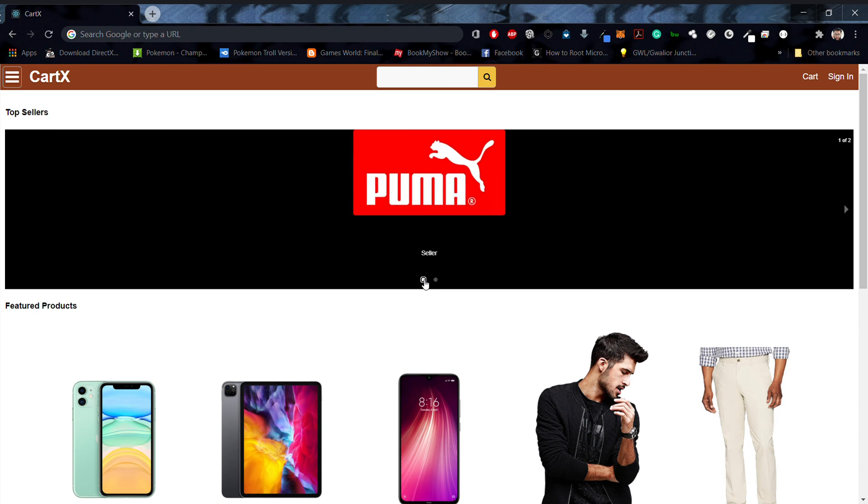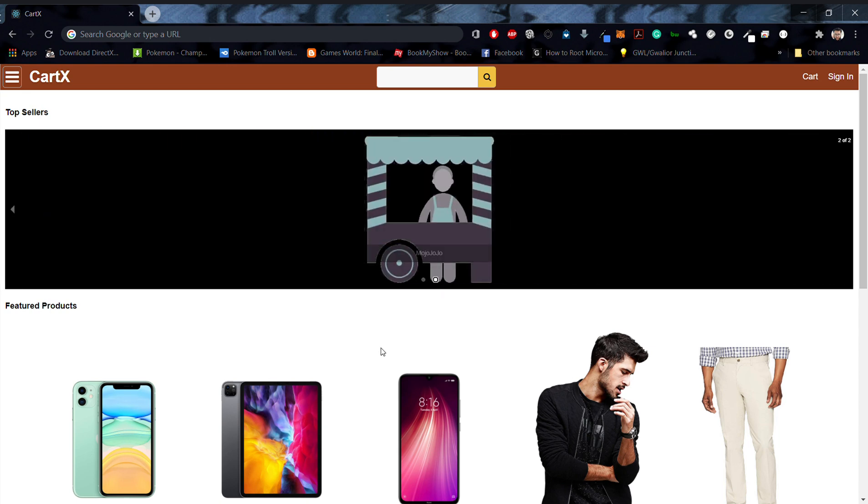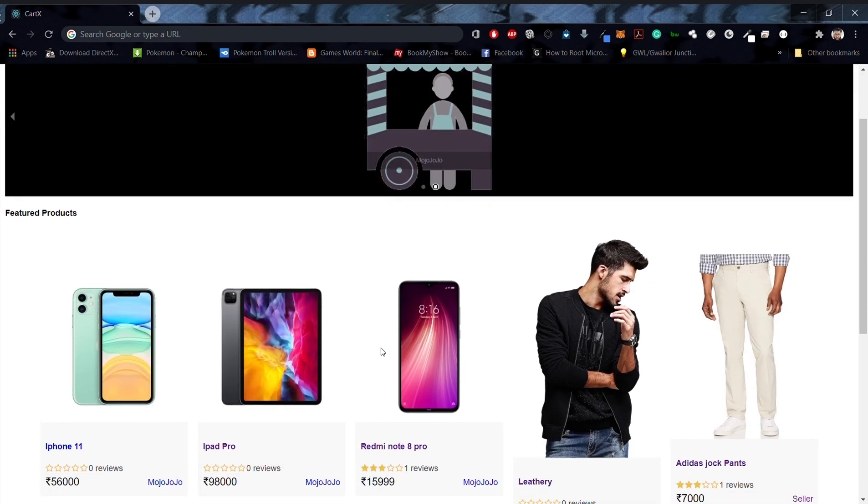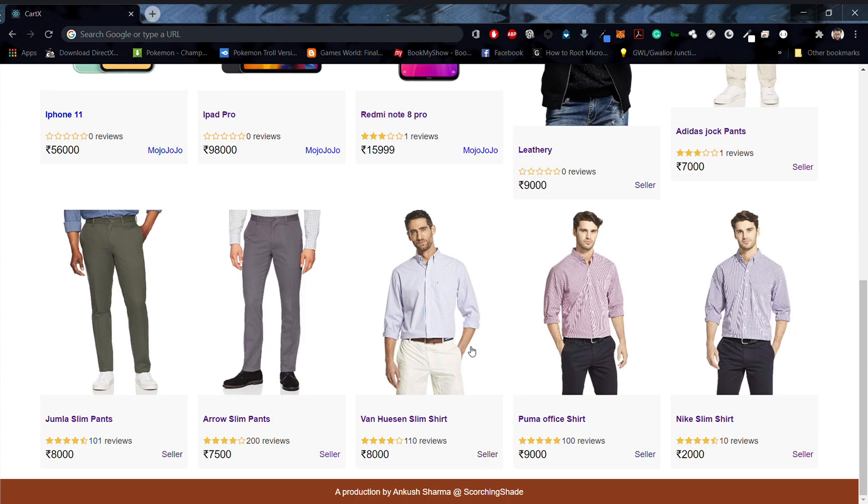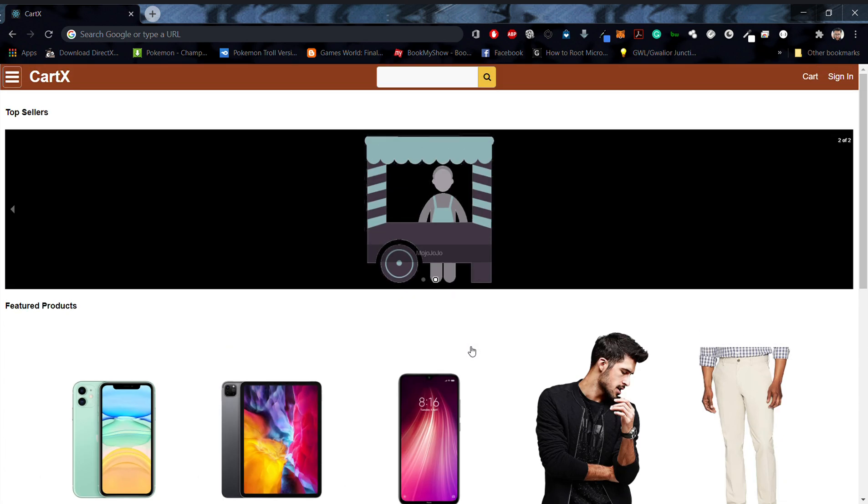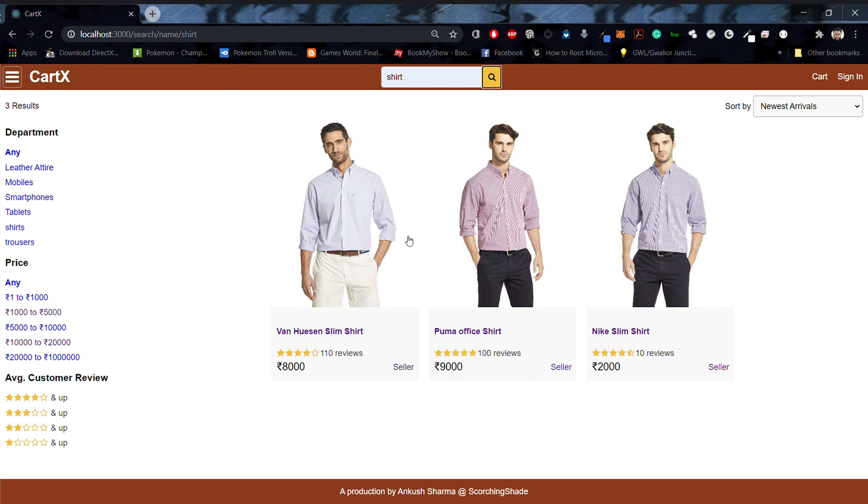On the home page you can see the top sellers and featured products. You can also search for your favorite products. You can search for something else, say a shirt, and this will work.